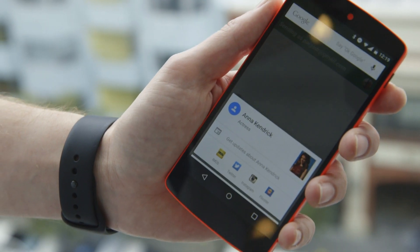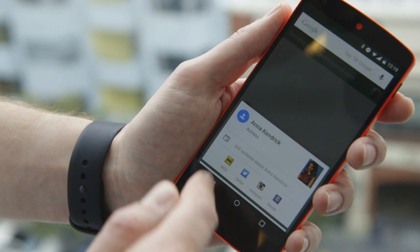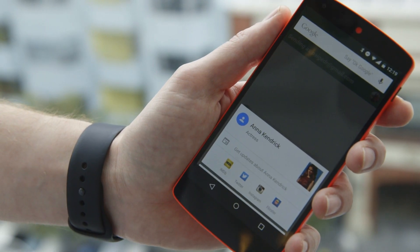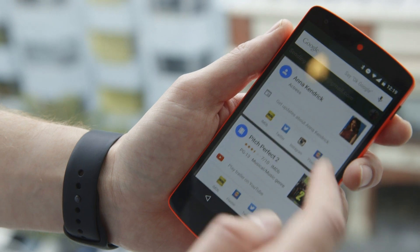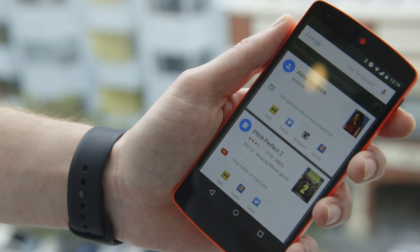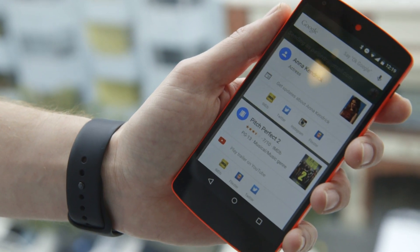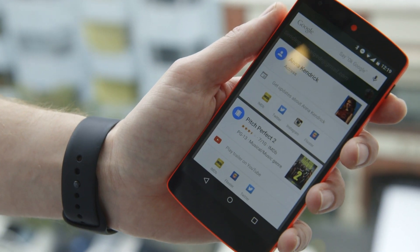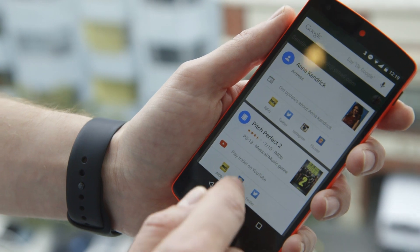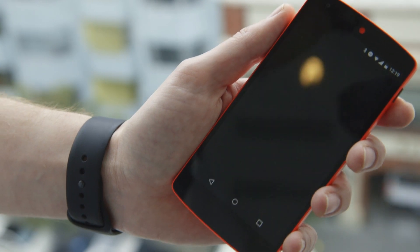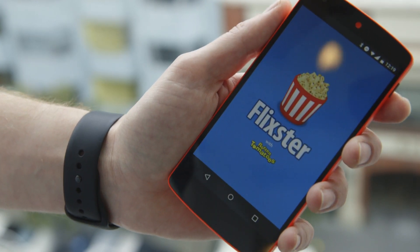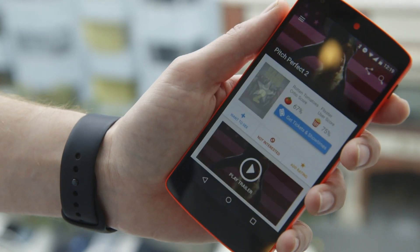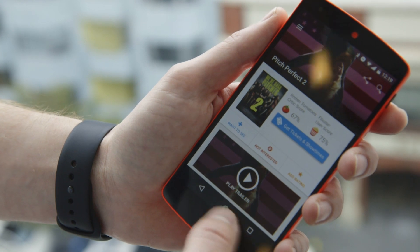So here's a card about Anna Kendrick — I can go right into the IMDB app to get more information about her. If I just want to go see Pitch Perfect 2, because obviously that's what I want to do right now, I can go right into Flixter to get information about the movie and where I can play it, and so on.